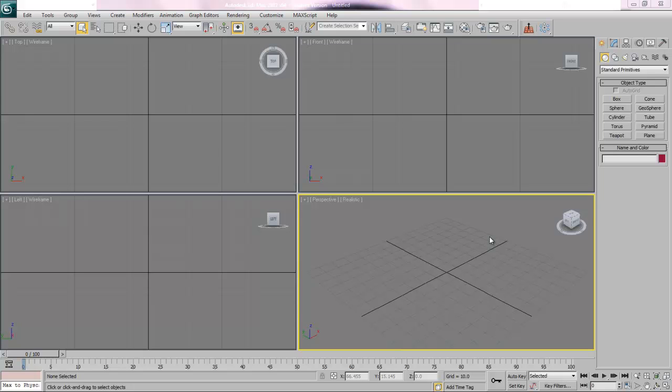Welcome to part one of this 3ds Max tutorial. I'm using version 12 but you can use any version you like. This tutorial is intended for my grade 11 animation course so I'm going to be doing a few things in a specific way to make things easier, but it's great for any beginner. I assume at this point that you know where most of the buttons are in Max and that you've gone through some of the basic tutorials.